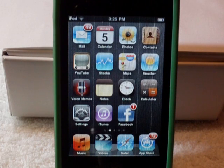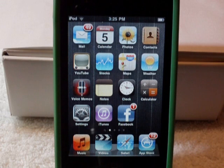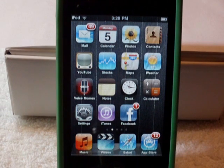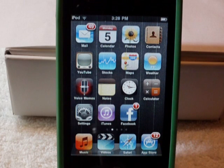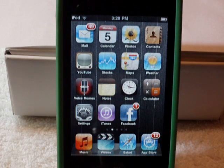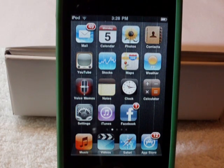Hey YouTube, this is Texter and in this video I will be showing you how to make an app. Just to be clear, this is not a tutorial on how to make an app that can be sold in the App Store. This video will just show you how to make an app for a website.